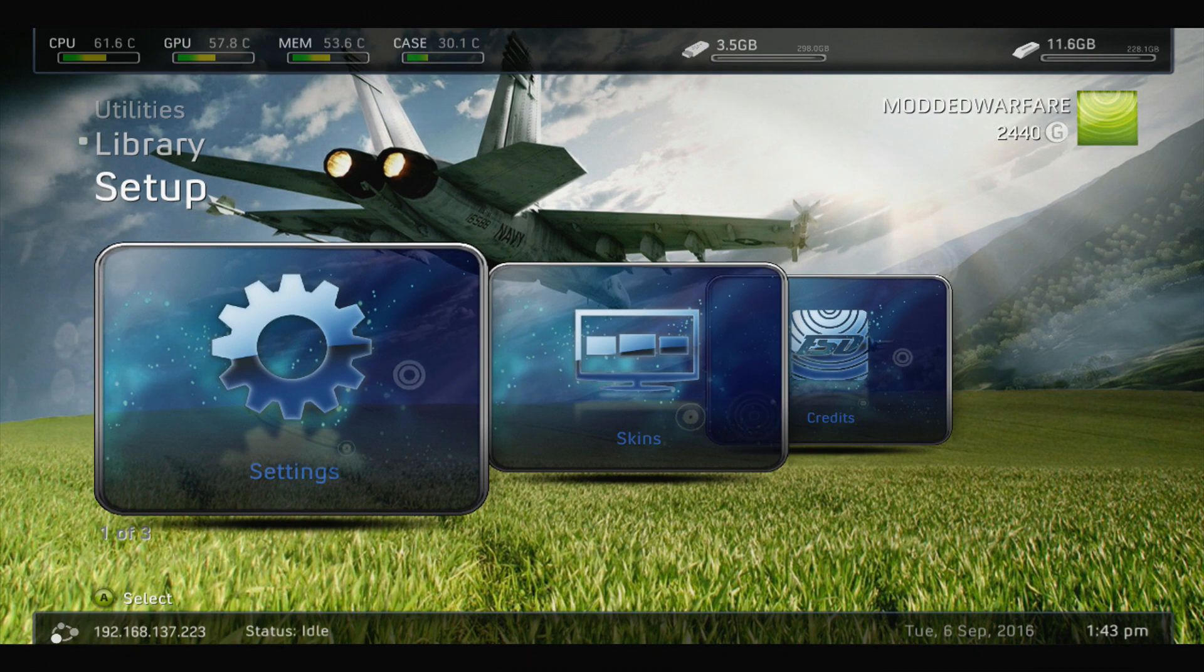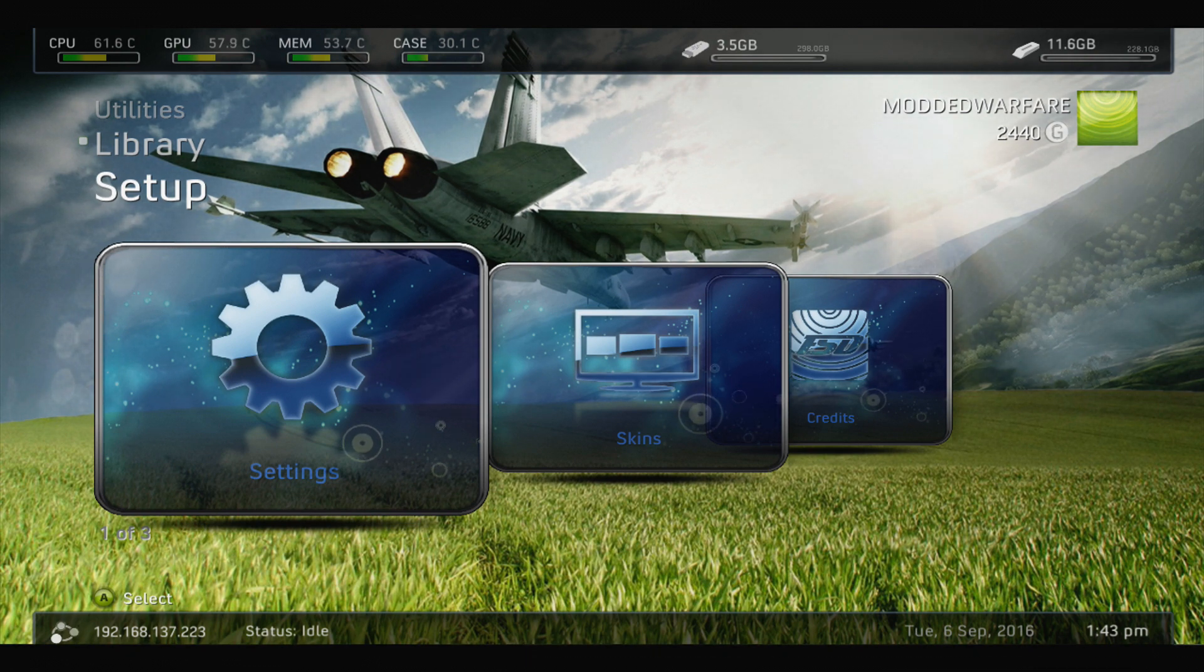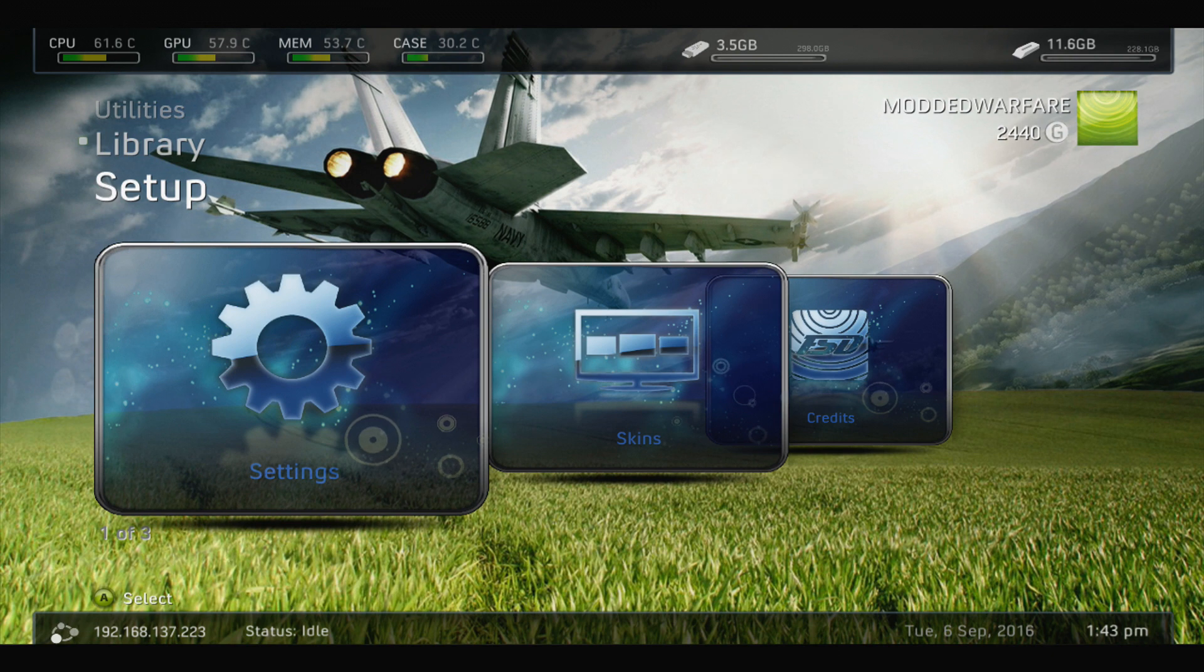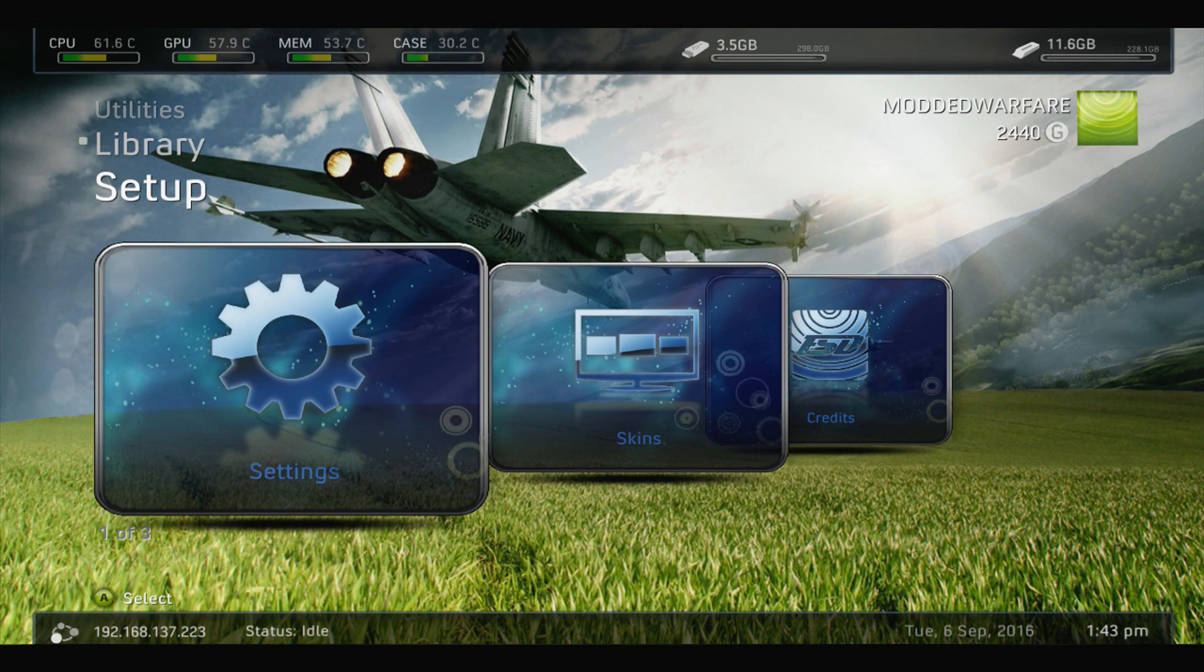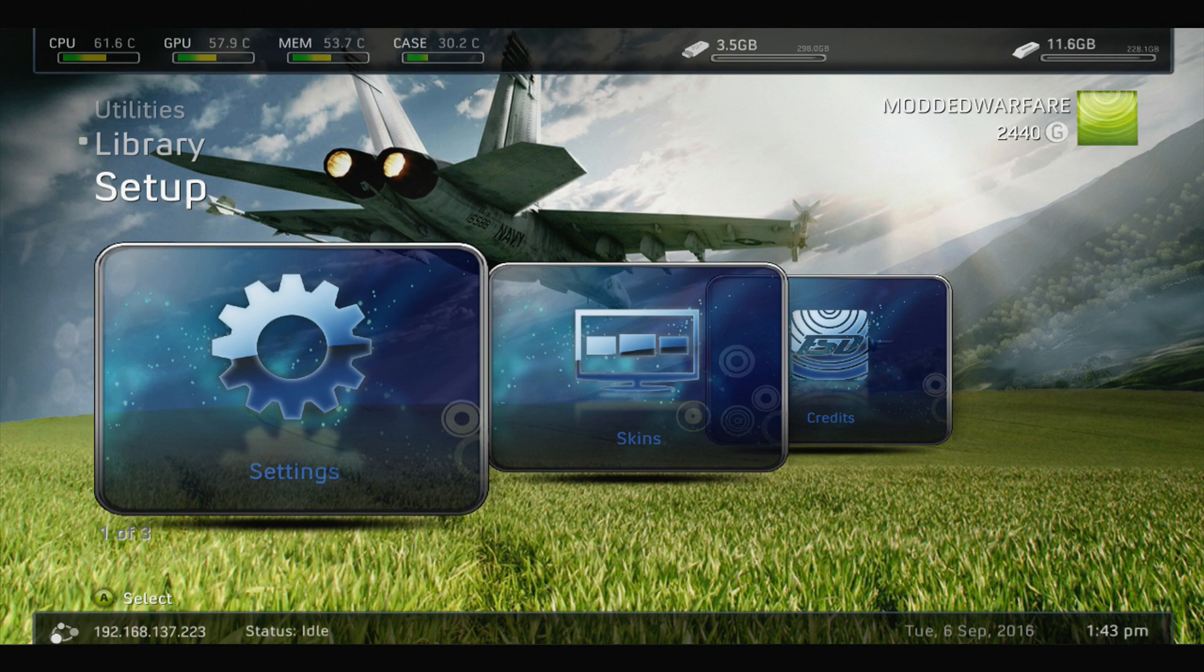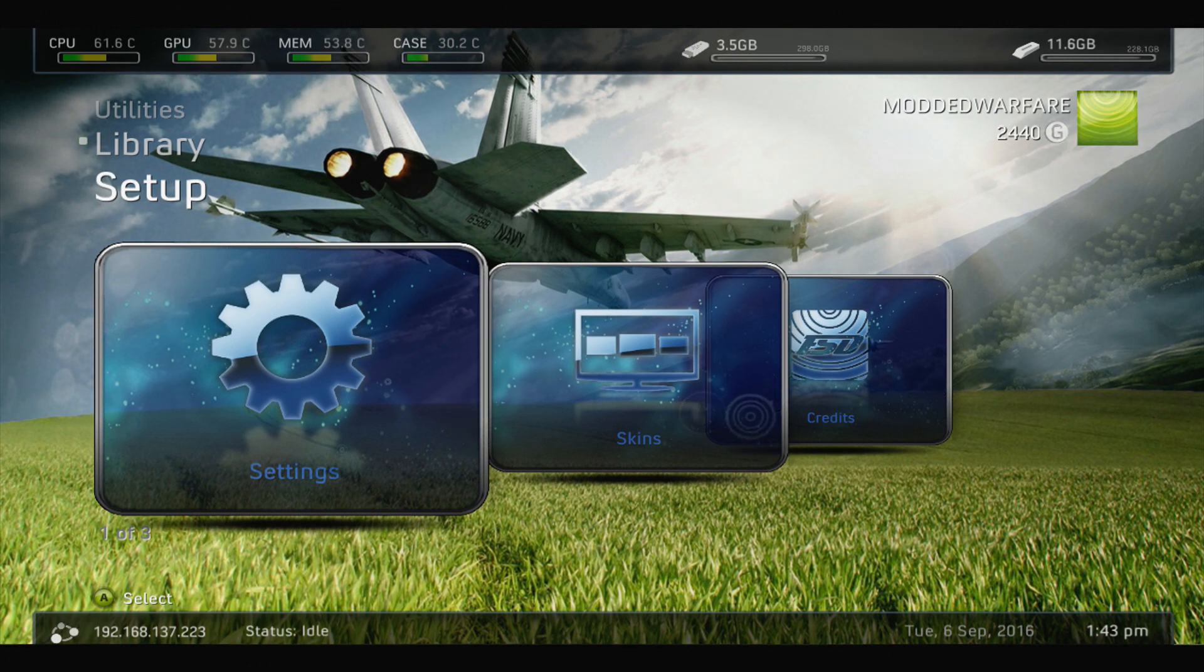As far as I'm aware, the functionality is not built into Aurora yet. So if you want to do this, you are going to have to use Freestyle Dash right now. But I'm sure they'll add it in at some point into Aurora. Let's get started.